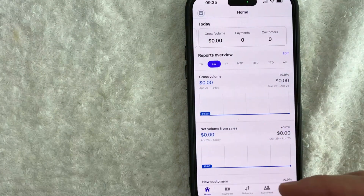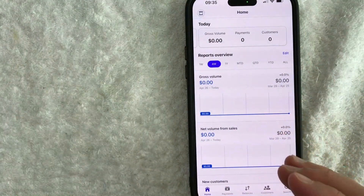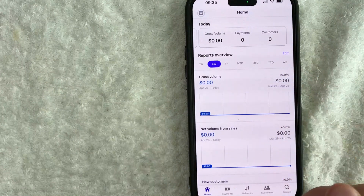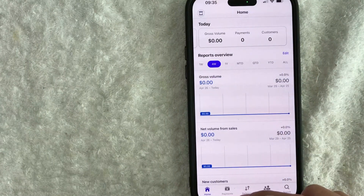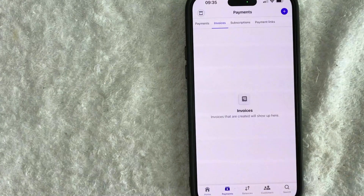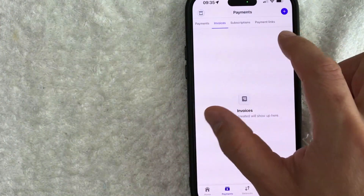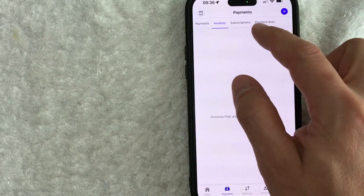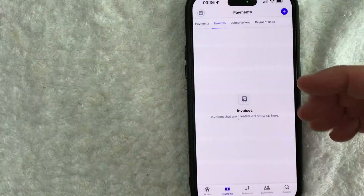This is the home screen here. Now on the home screen, if you want to send someone an invoice, what you want to do is click on the Payments button down here on the bottom left — it looks like a little dollar sign. Once you click there, you will see this menu here at the top.